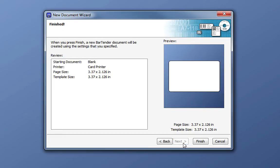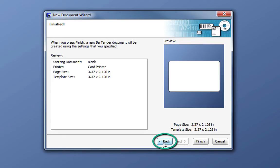This brings us to the end of the New Document wizard. Here we get a review screen that presents us with all of the settings for our document. This is a good time to point out one more useful feature of the wizard, the Back button. If we want to go back and make changes to any of the settings, we can always click the Back button to make that change.